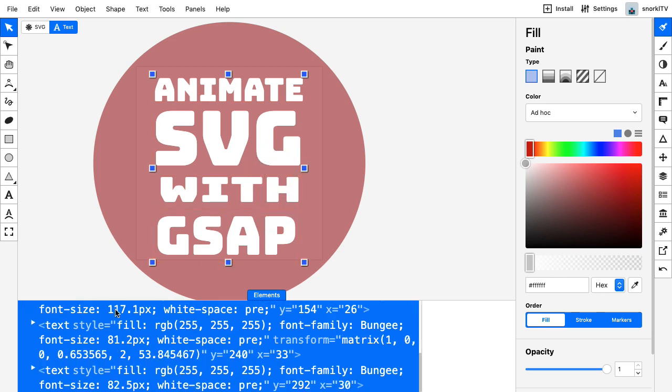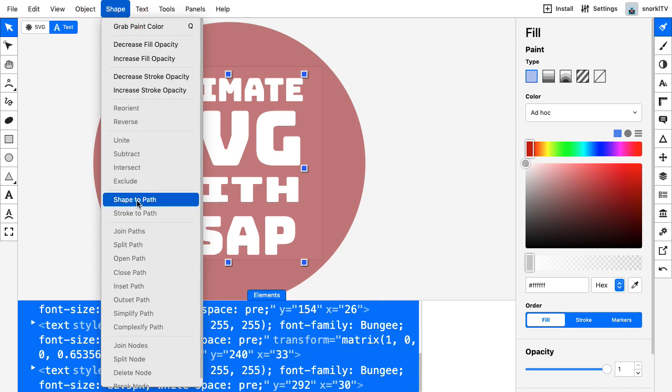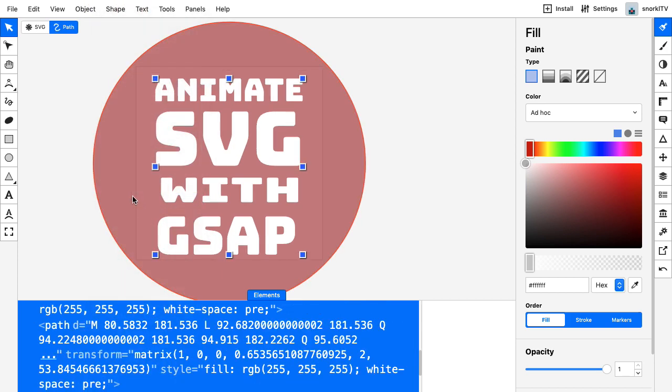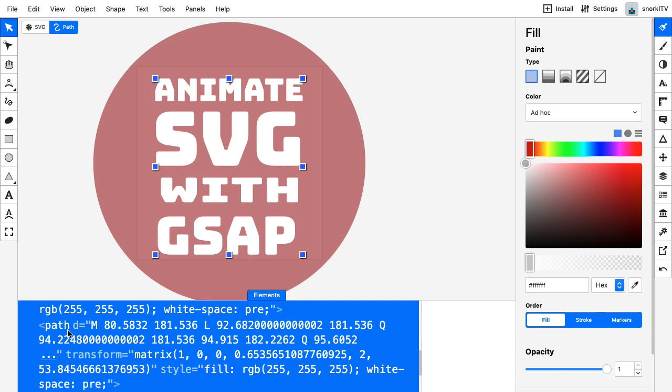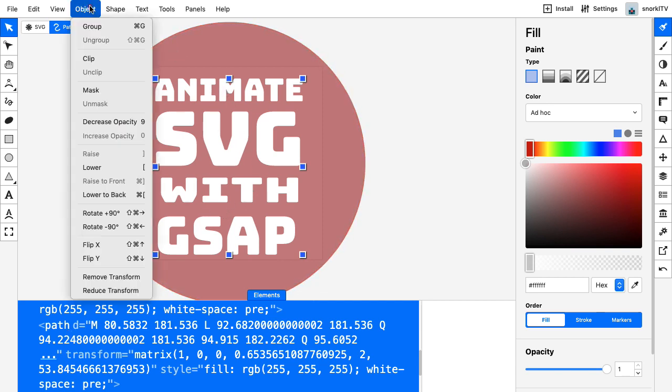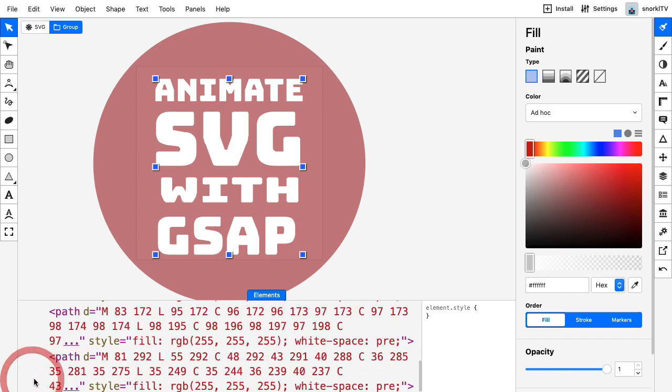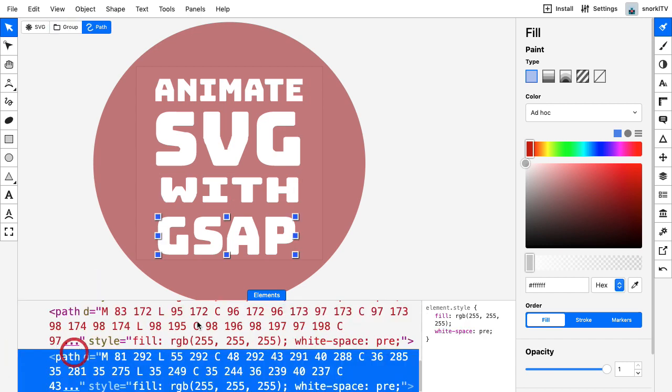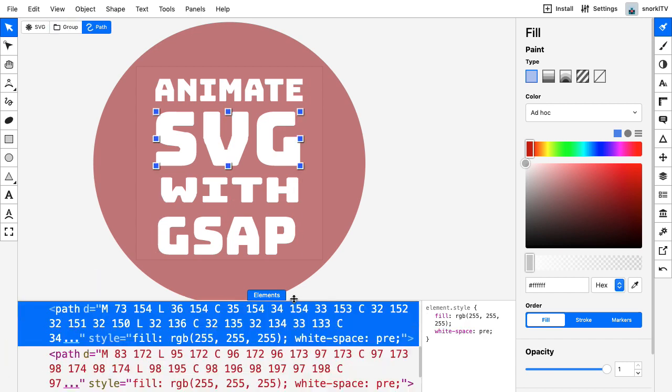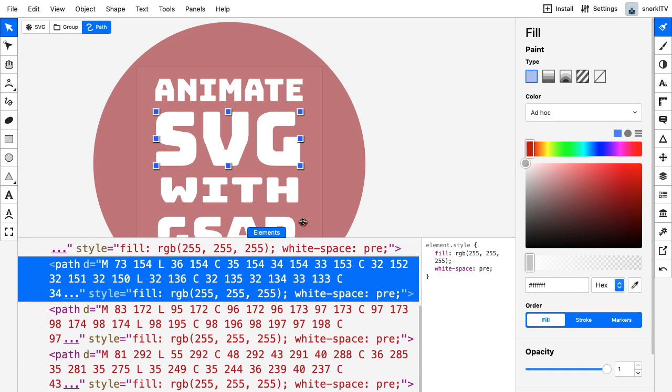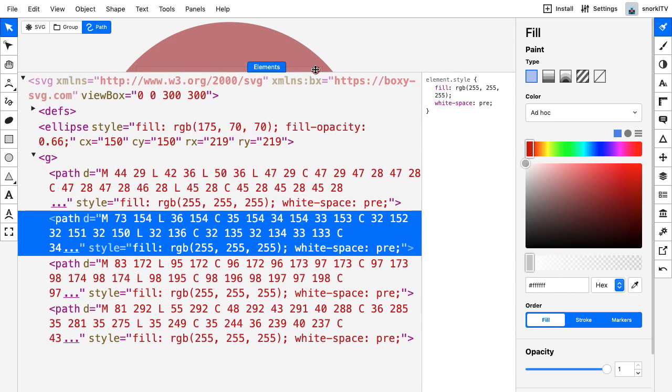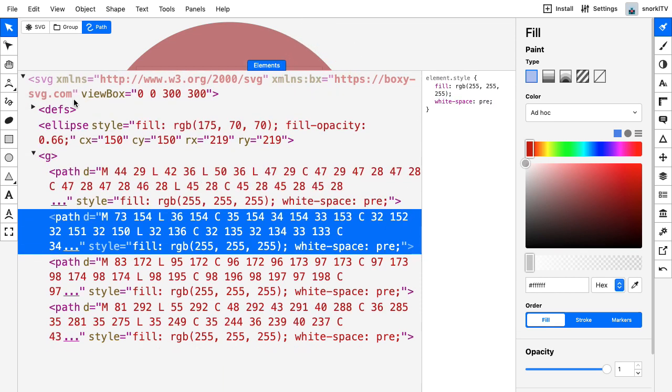Shift click on the rest of them. With all of these text nodes selected, I'm going to go to shape, shape to path, and that's going to turn them into path elements. Now I don't have to worry about loading or embedding fonts. To make my file neat and ready for scripting, I'm going to go to object and select group. That's going to wrap everything in this G tag.